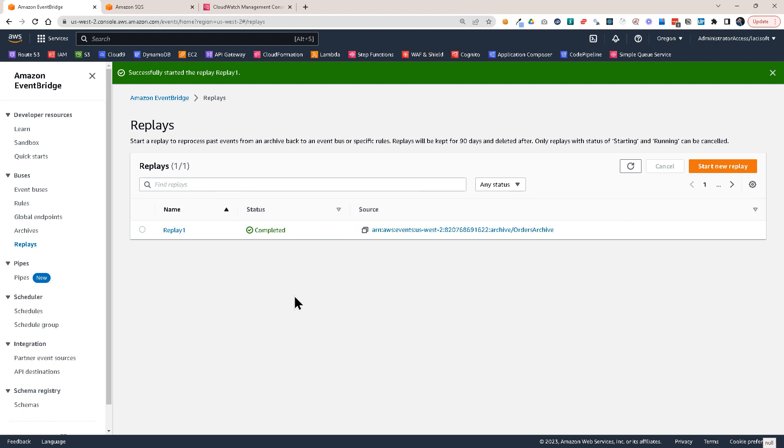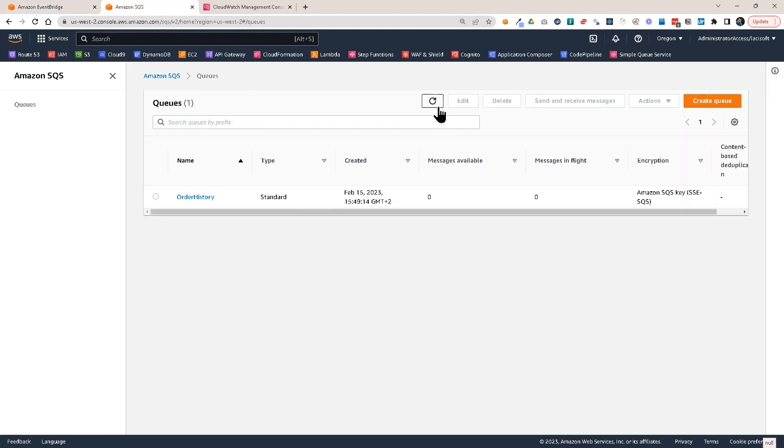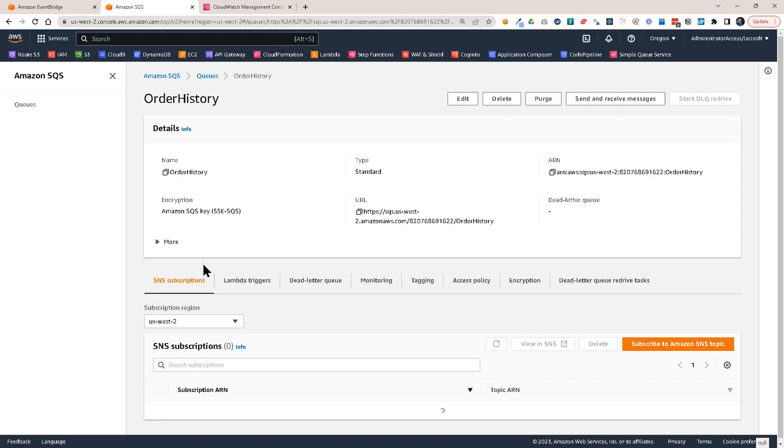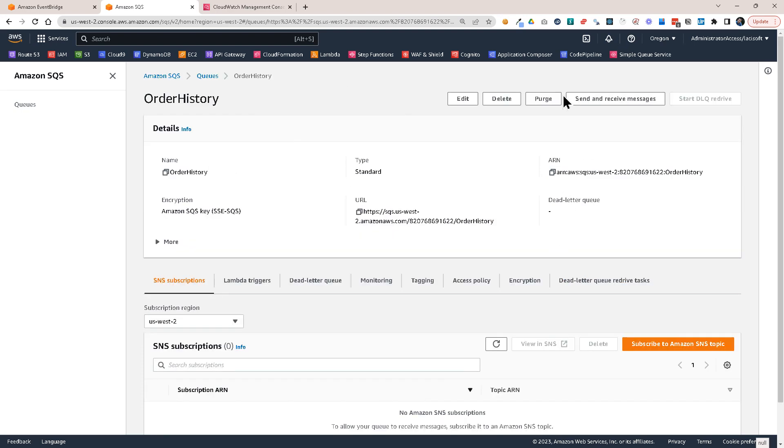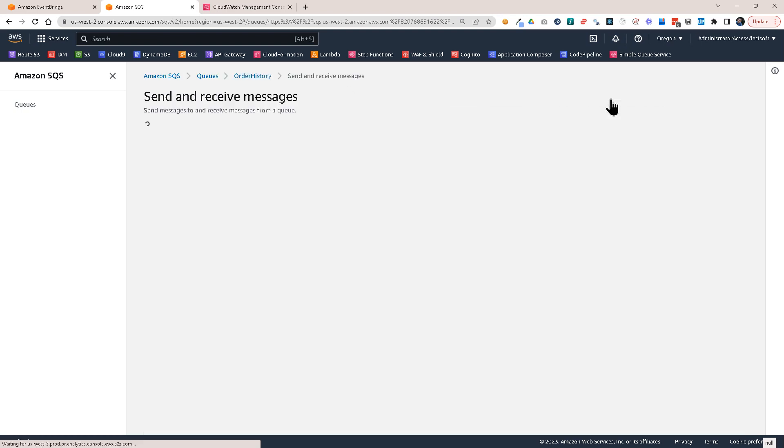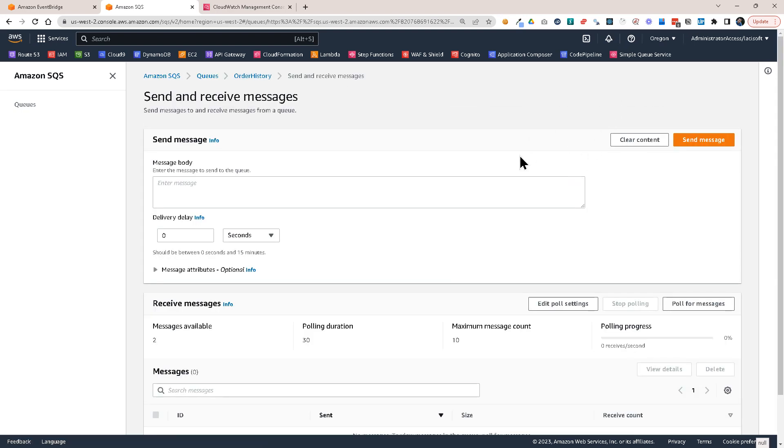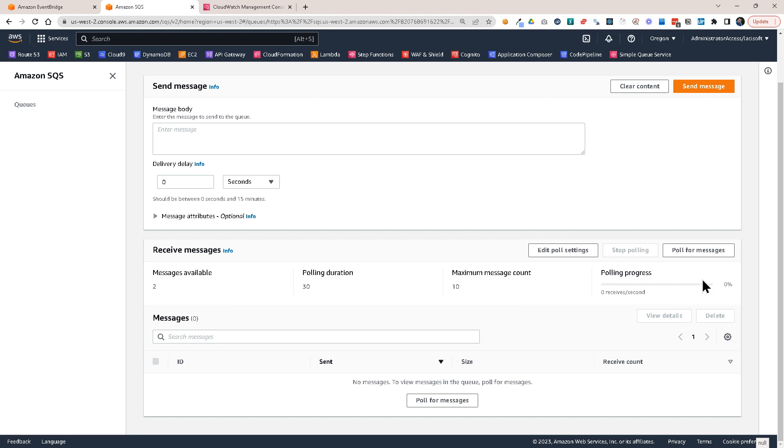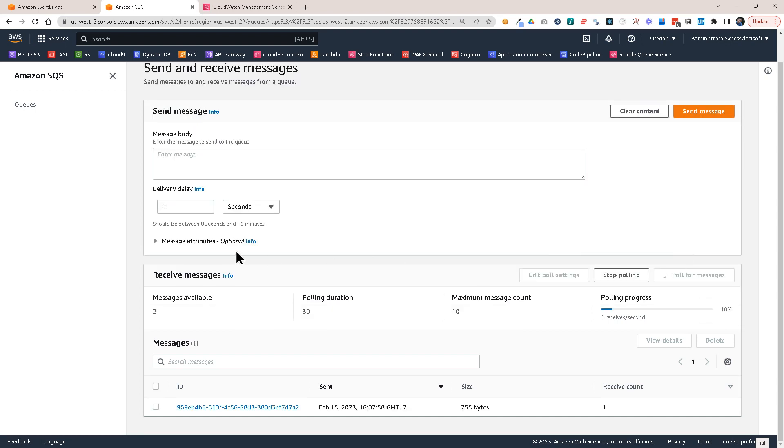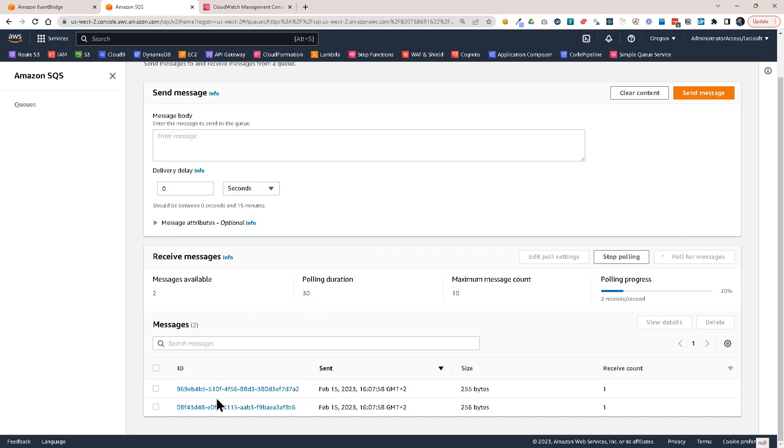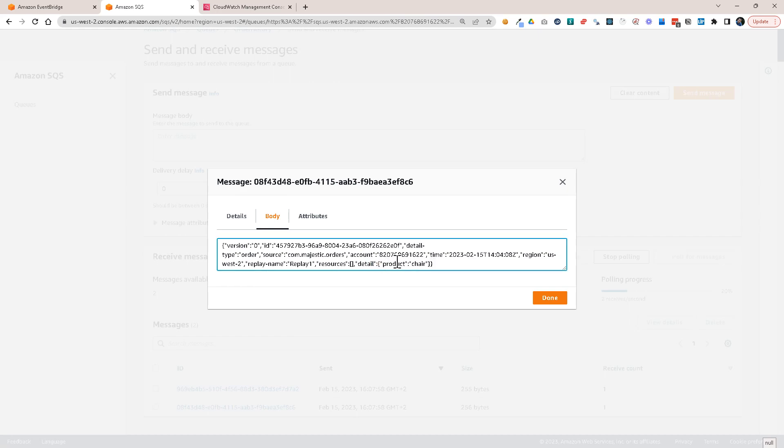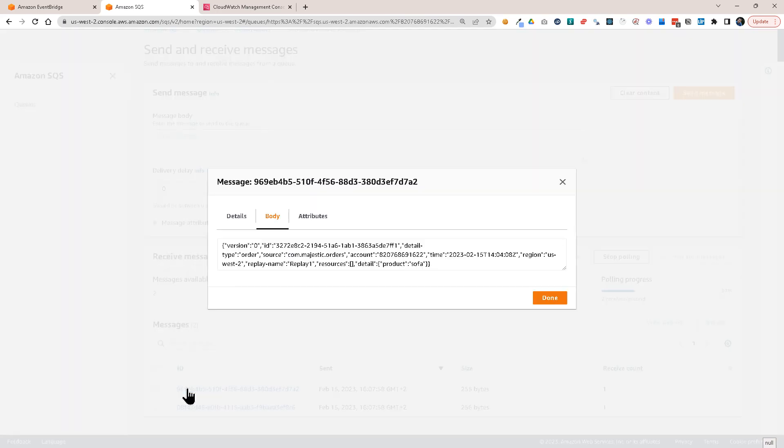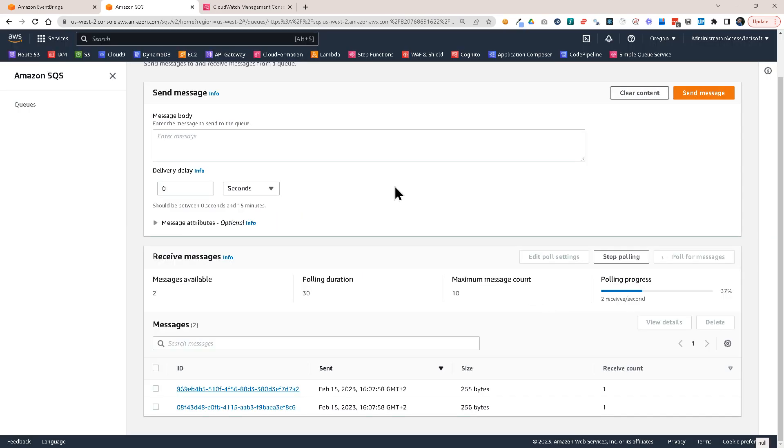So now it says it's completed the replay. So let's go to our SQS queue and refresh here. And you see, I have two messages available. Let's go to our order history queue and click here, send and receive messages and then poll for messages. And I should get two messages. The one is product chair. And the other one is product sofa.